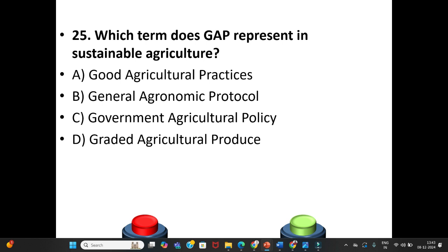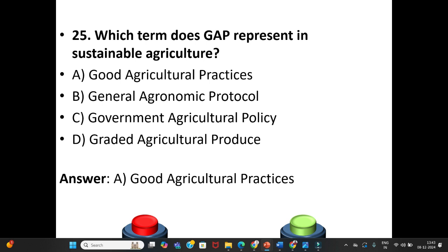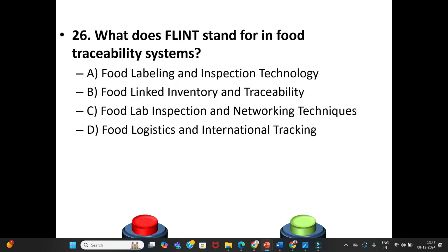Question 25: Which term does GAP represent in sustainable agriculture? A. Good Agricultural Practices. B. General Agronomic Protocol. C. Government Agriculture Policy. D. Graded Agriculture Procedure. The answer is Option A: Good Agricultural Practices.